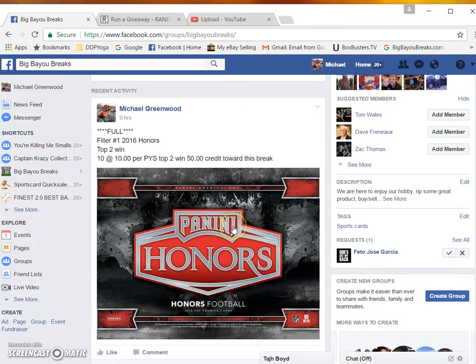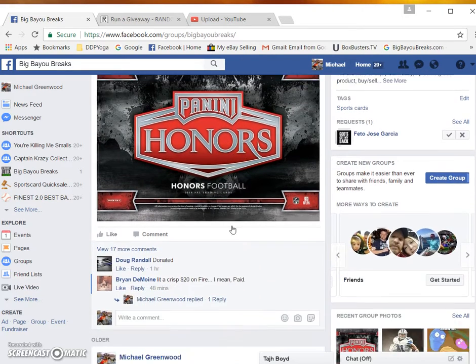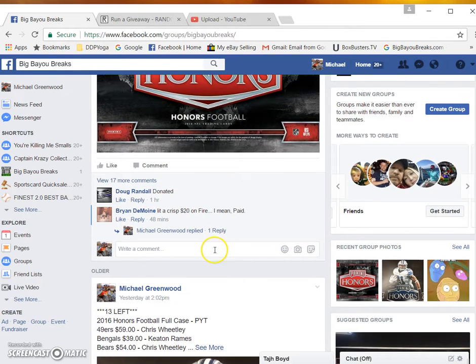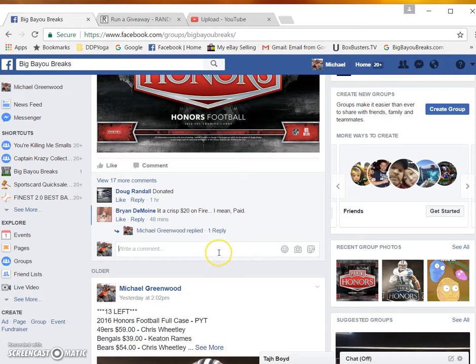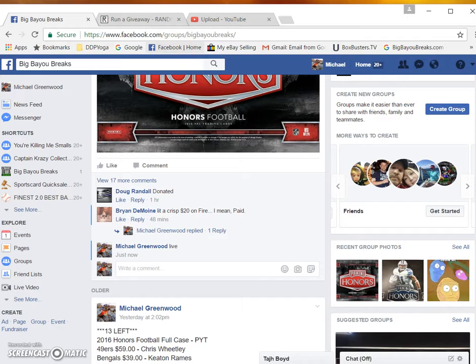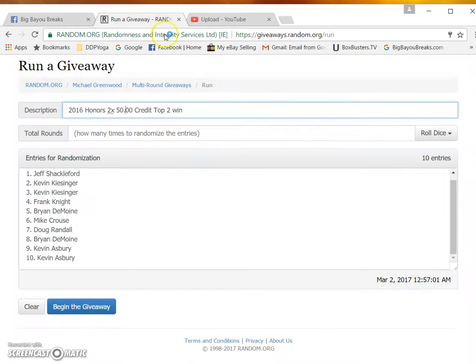Alright guys, here's the video for top two. Each win $50 credit for the Honors break live. Here's our list.